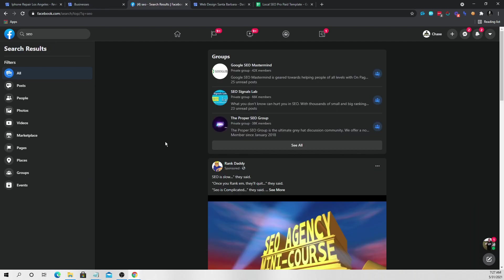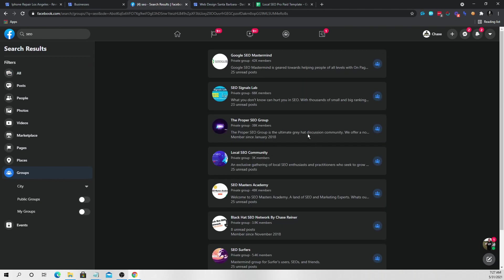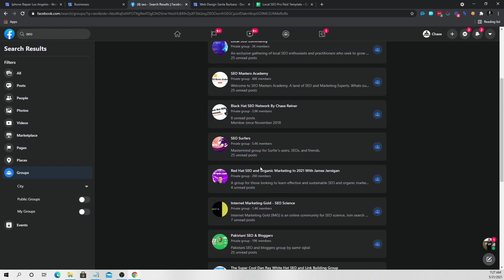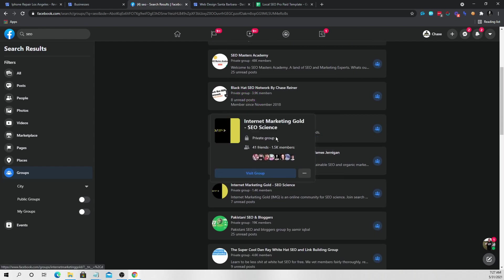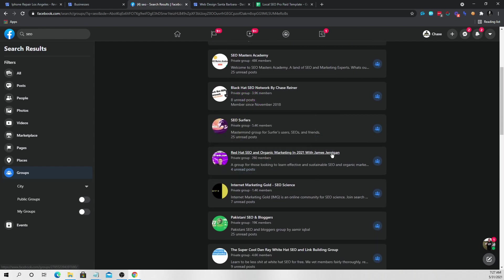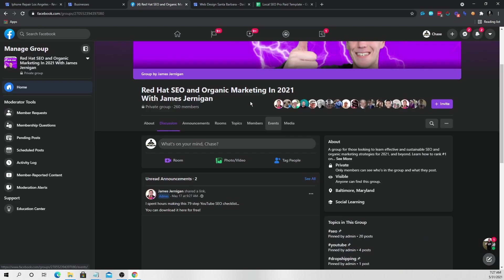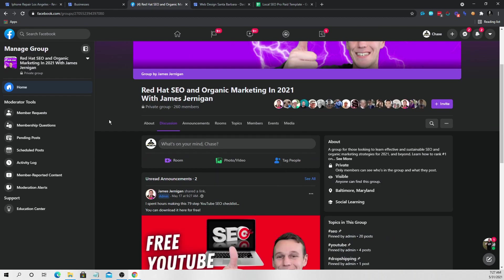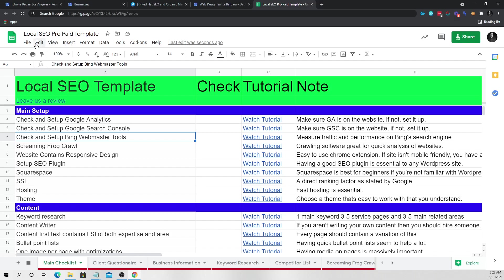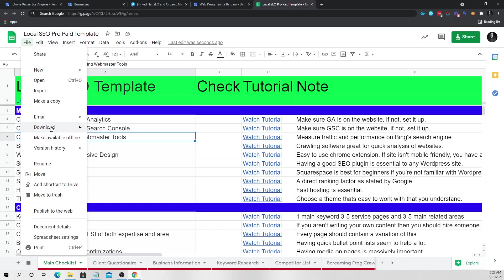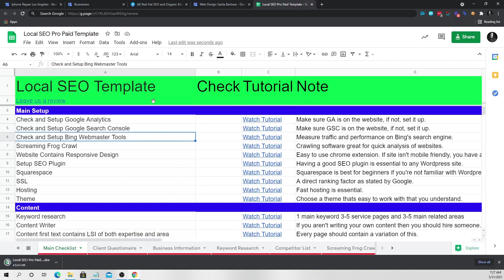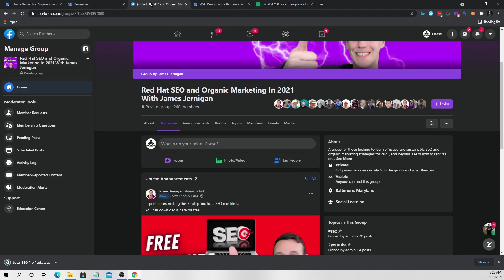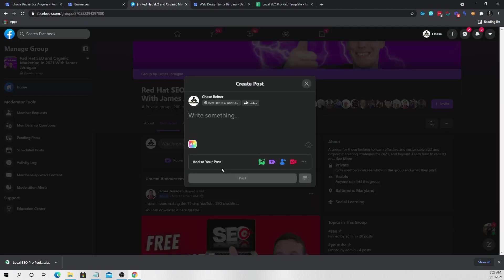So I'll go type in SEO, go to the different groups. So like maybe this one or that one or whatever. And I'm just going to give this template away for free. Now, whenever I give away templates for free in groups, they usually do pretty well. So I can just go ahead and download this template like so. And then I can upload it into here.